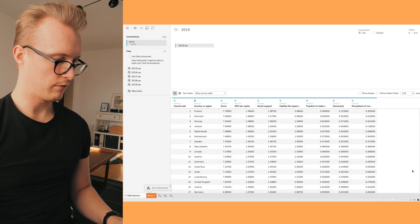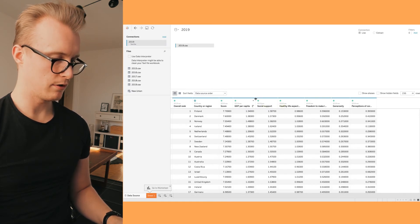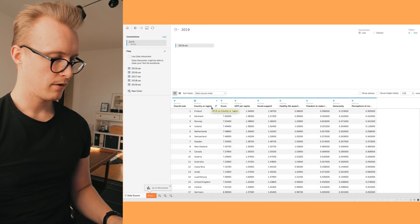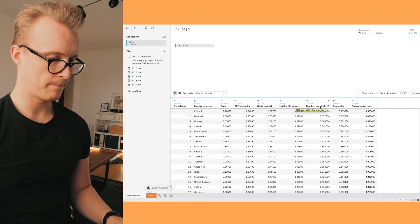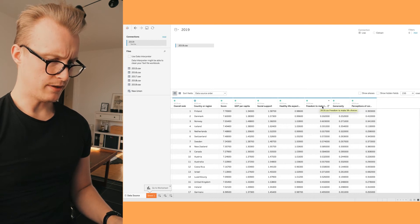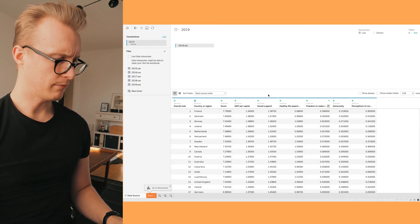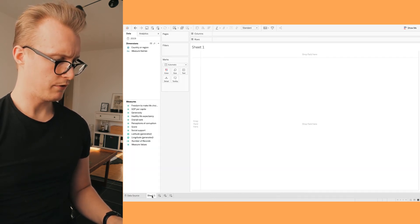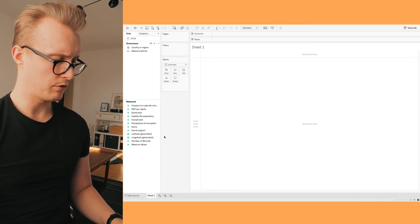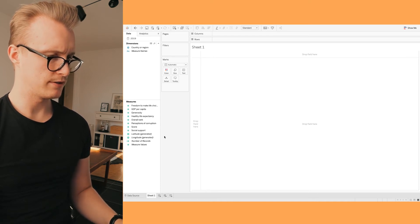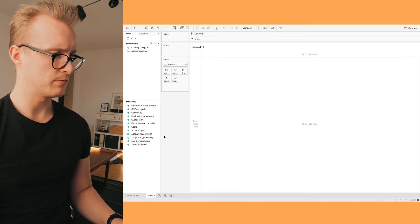Here we can get a quick visualization of our data. We can see the overall rank, country, score, GDP per capita, social support, life expectancy, etc. So let's go into the first sheet where we're going to pick out a few columns to visualize this in the best possible way.